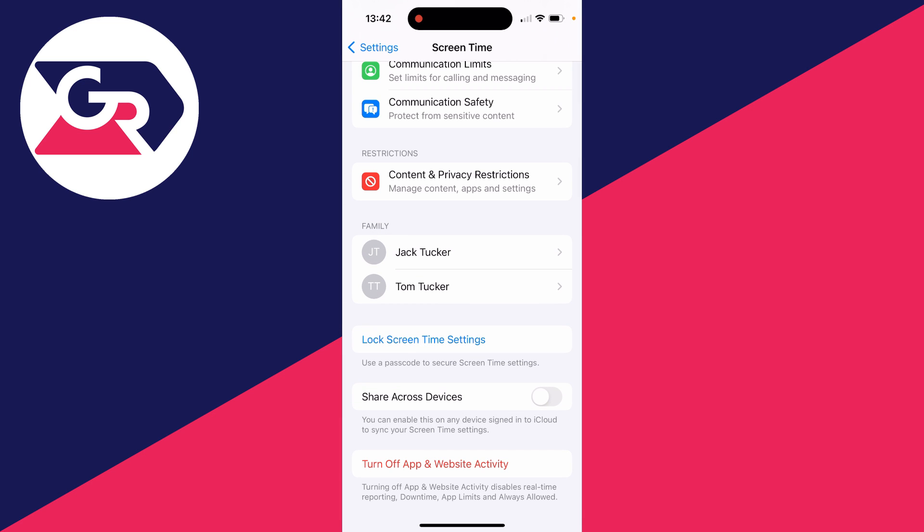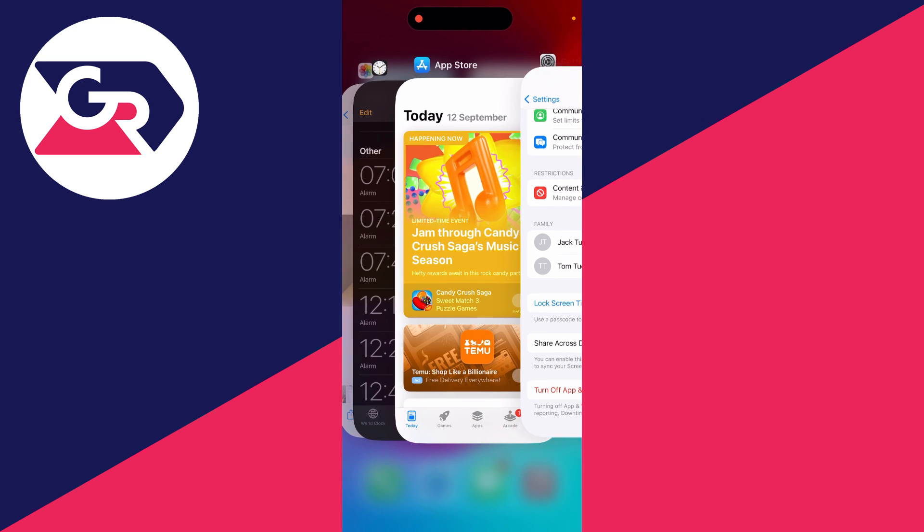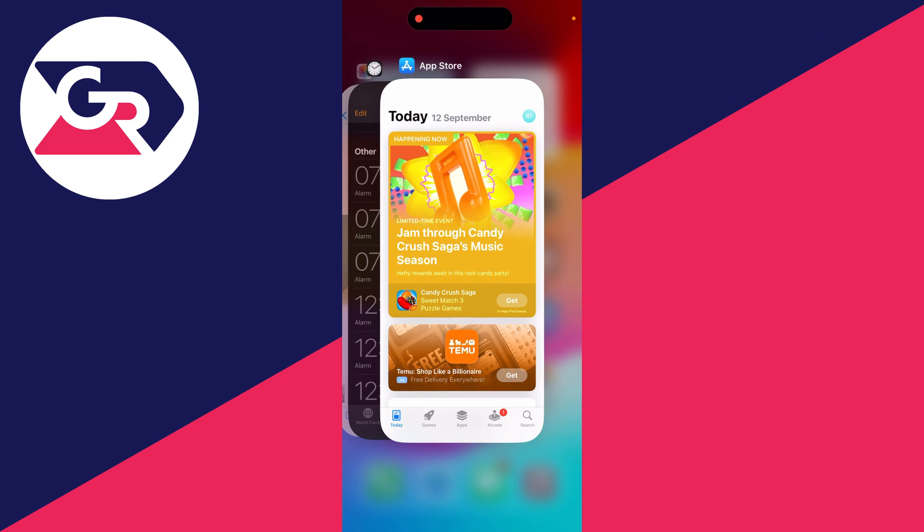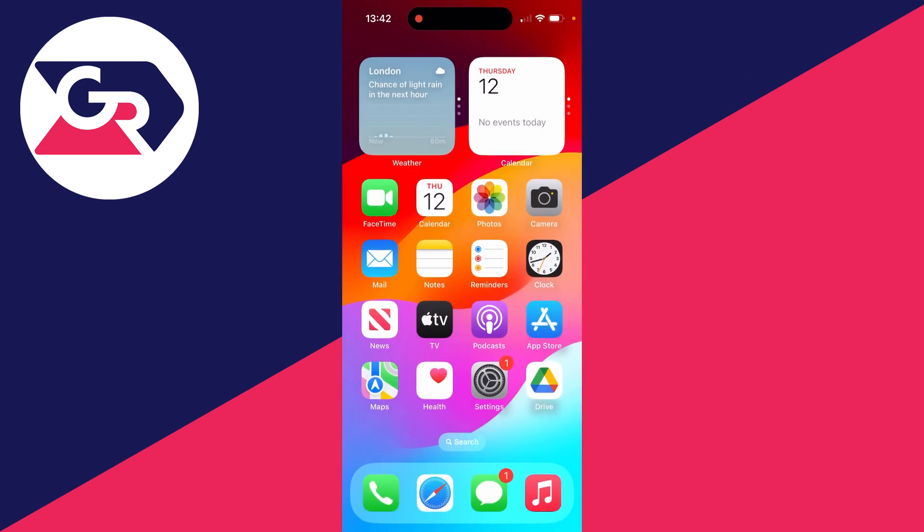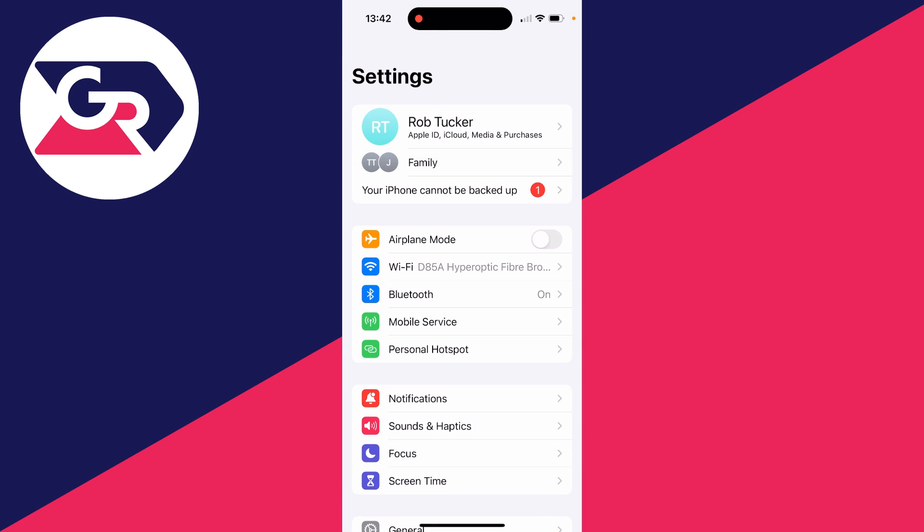Swipe up on the settings app and swipe on it again to close it, and then open it up again.